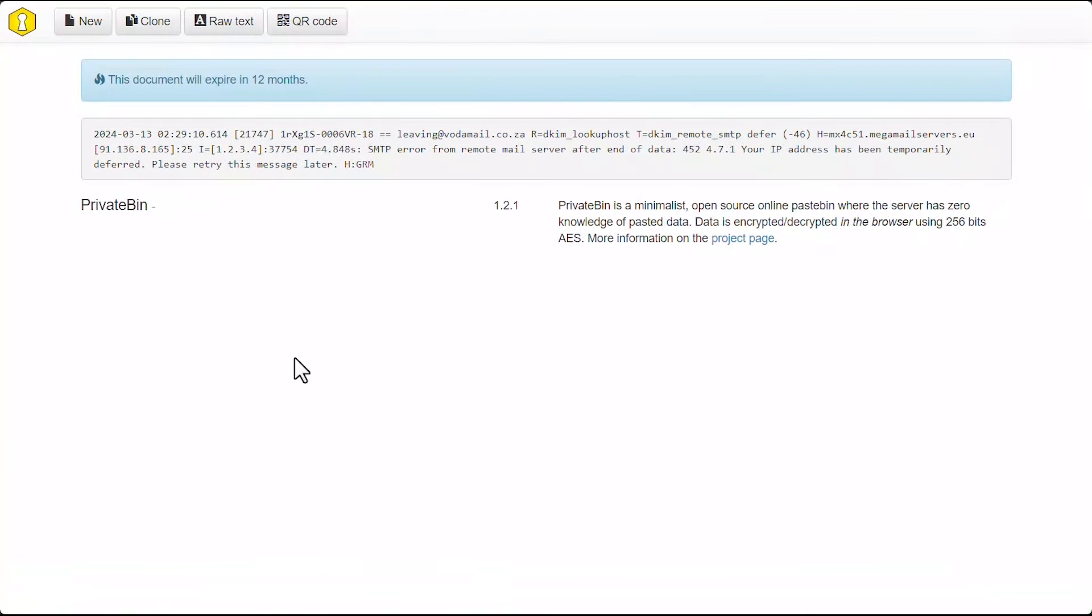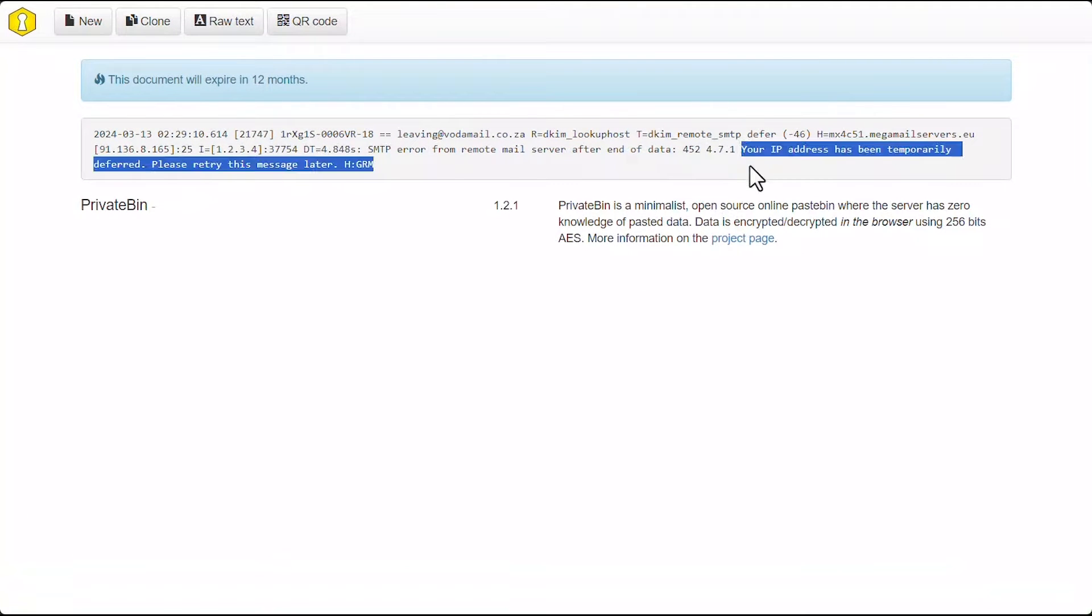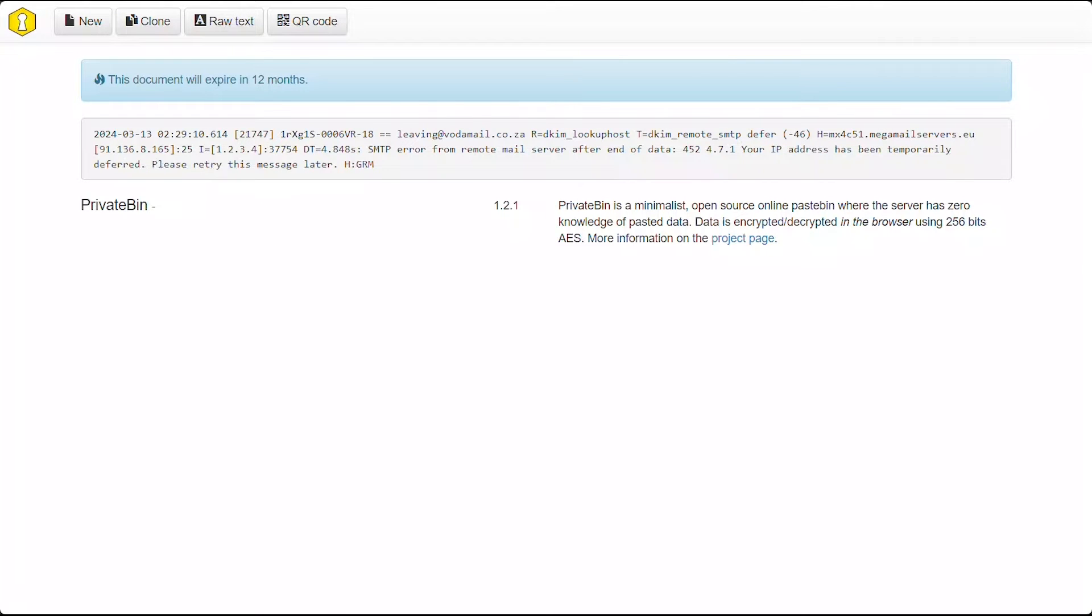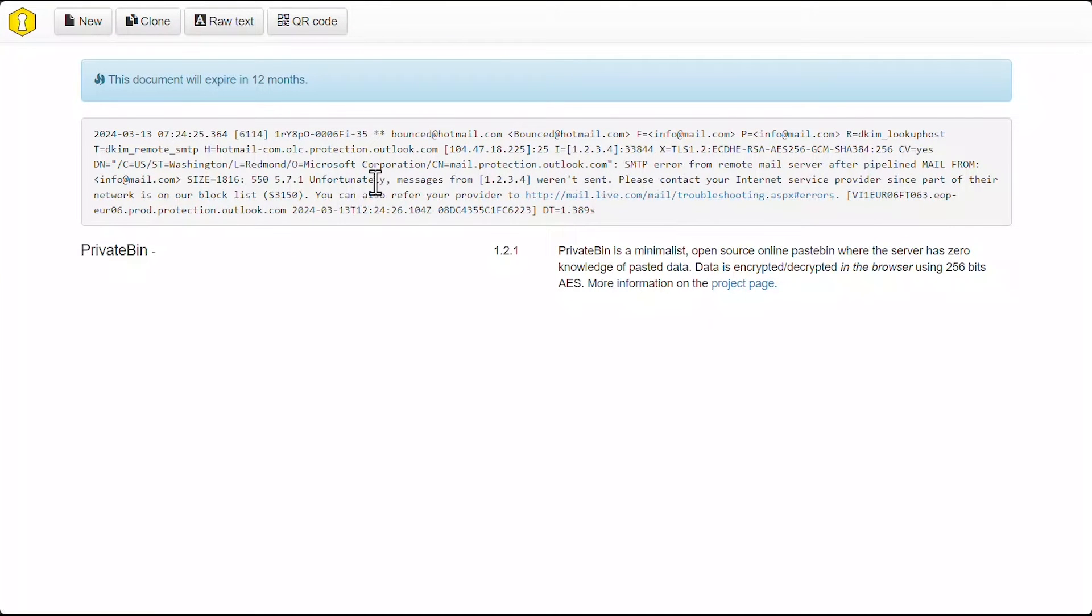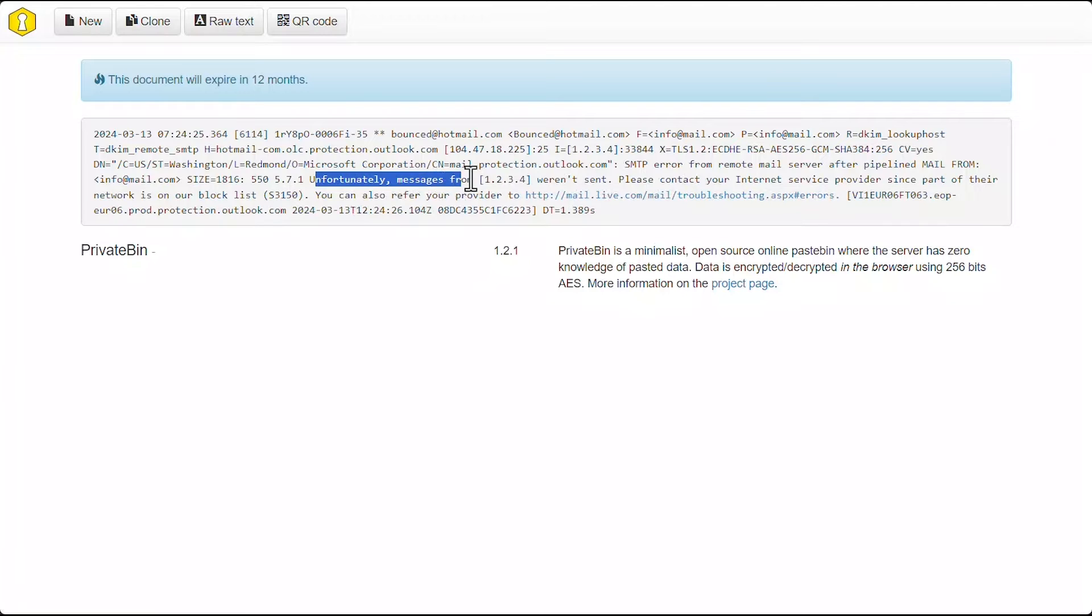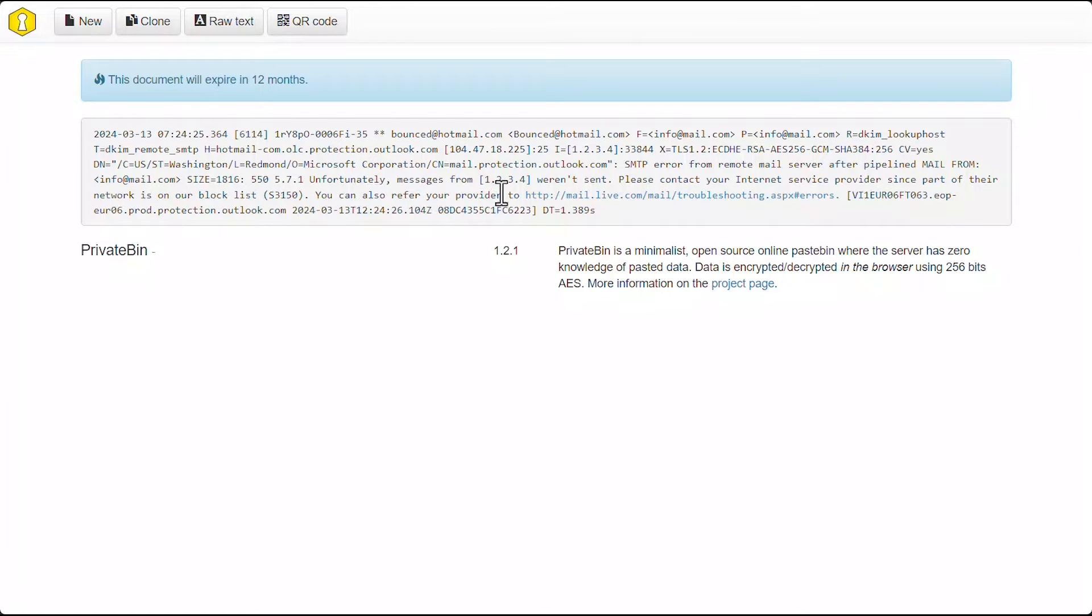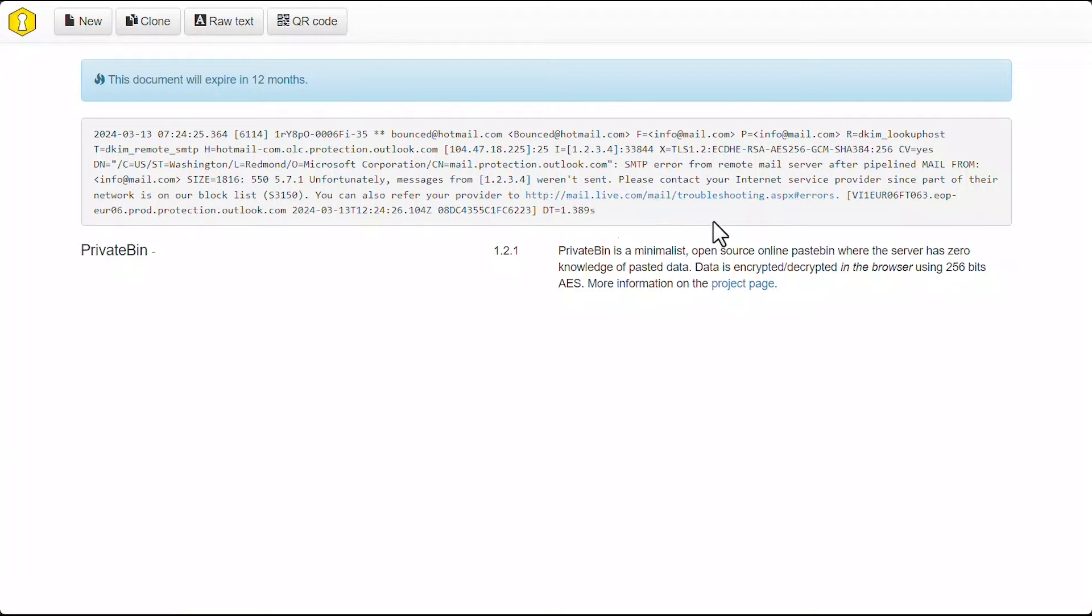Next, we have this one, which says your IP address has been temporarily deferred. Please retry this message later. And finally, we have one from Hotmail, which says unfortunately, messages from your IP address weren't sent. Please contact your internet service provider since part of the network is on our block list. You can also refer to your provider to this following URL at live.com.